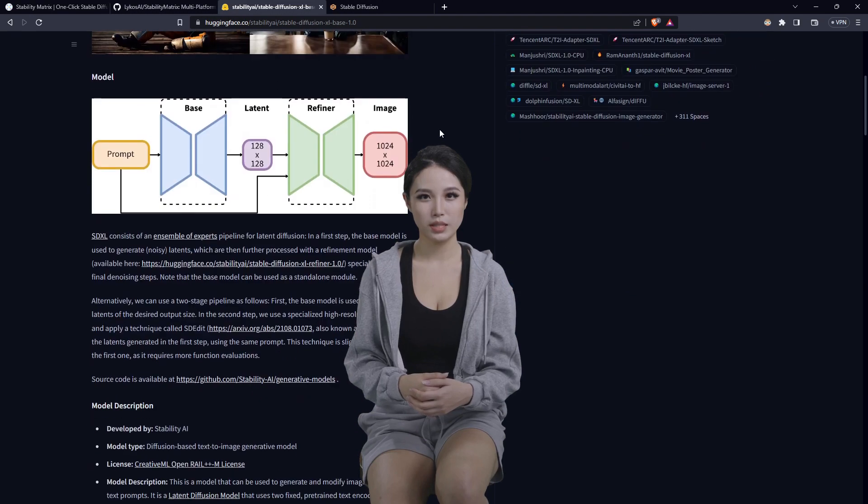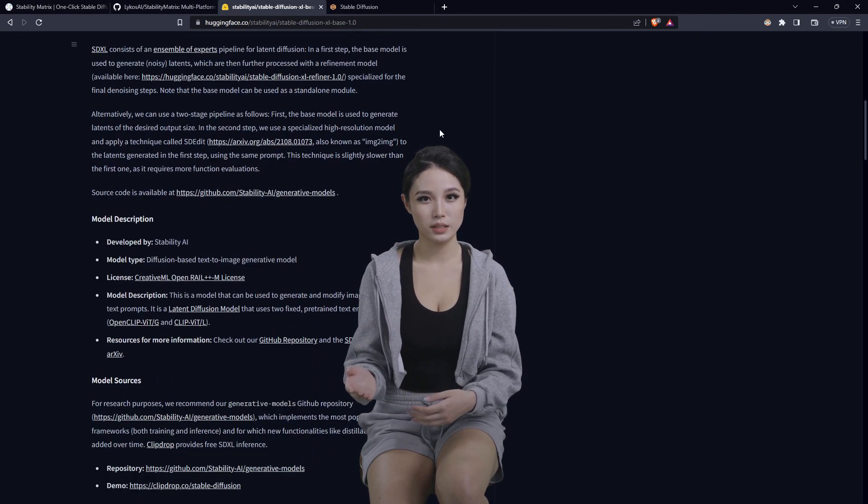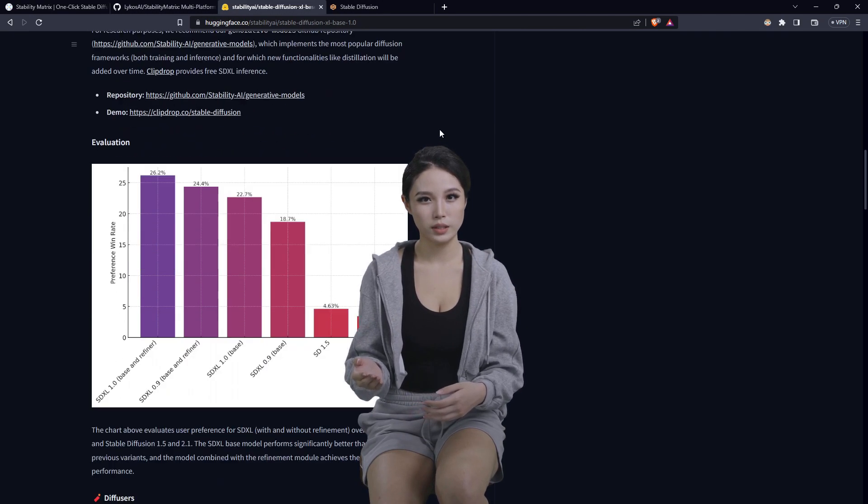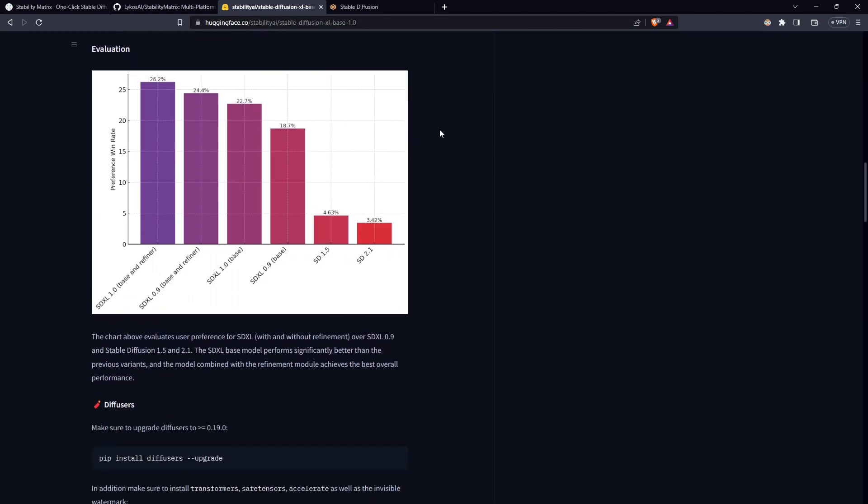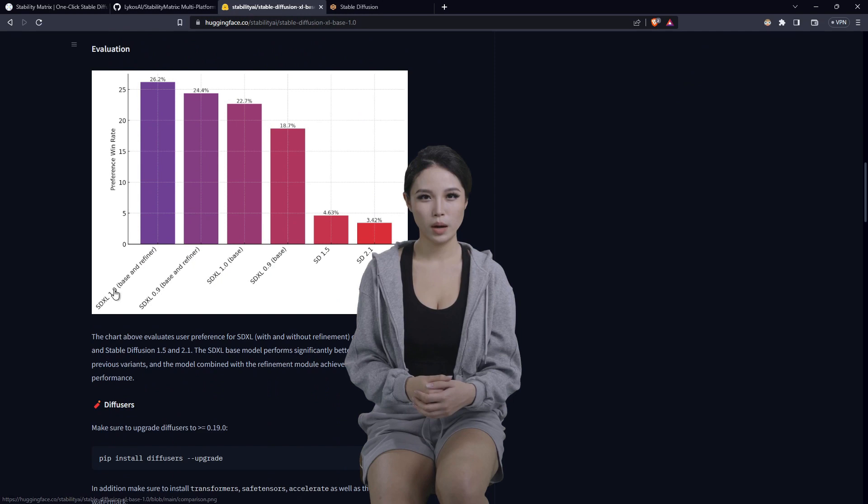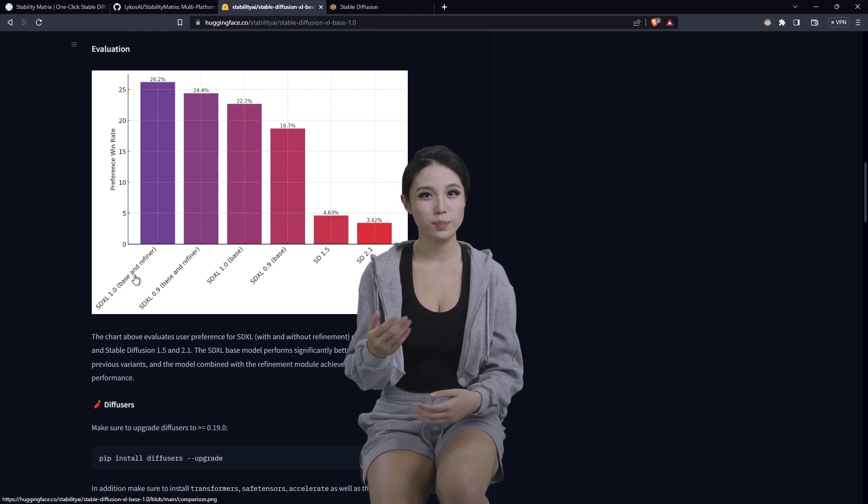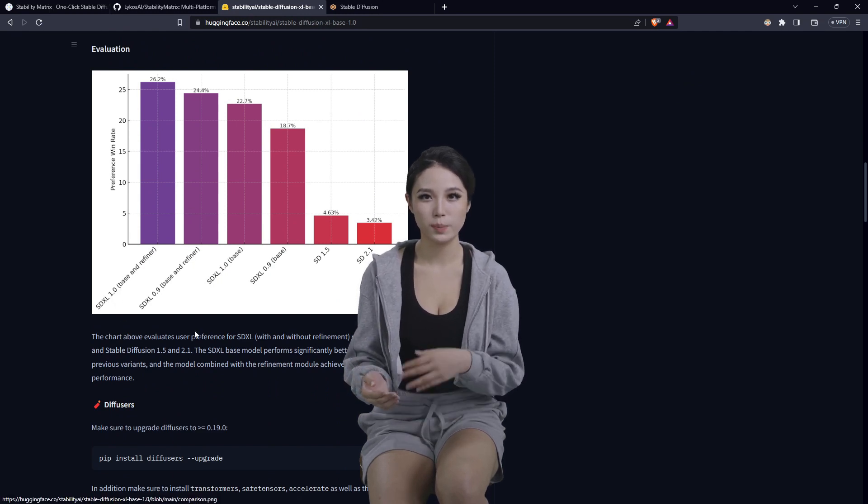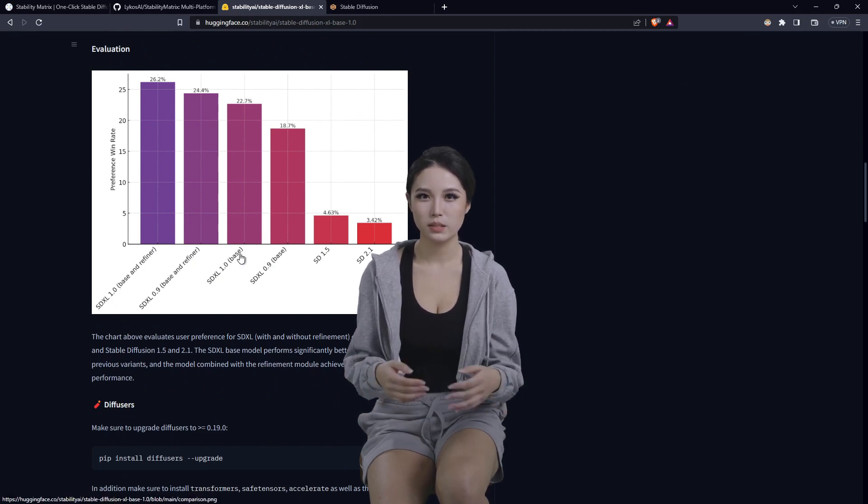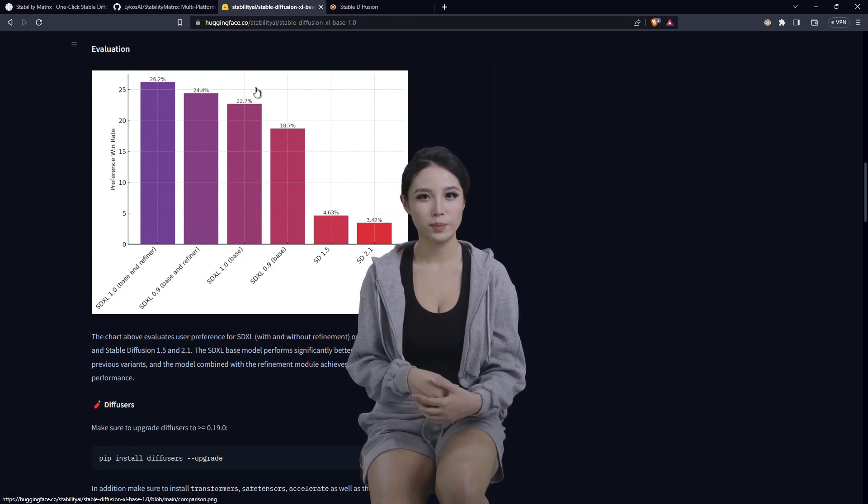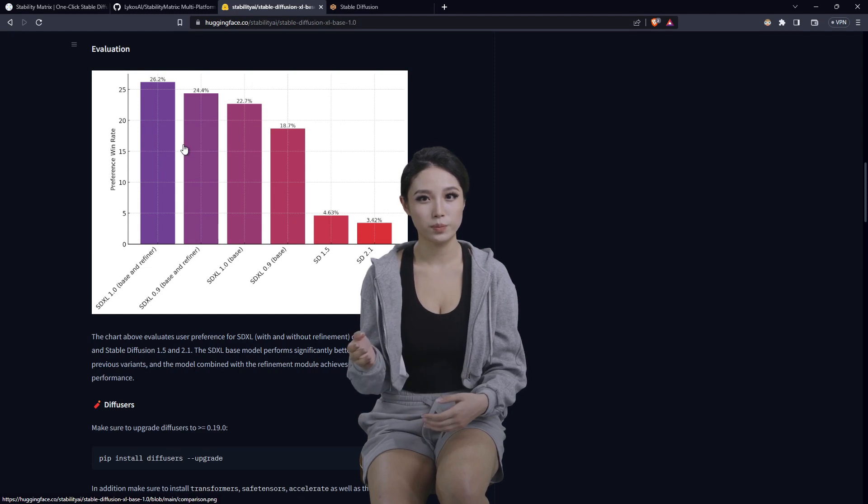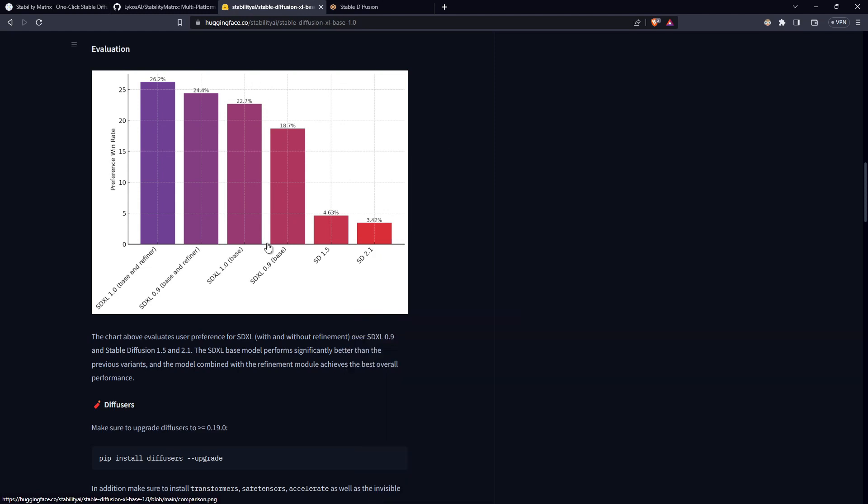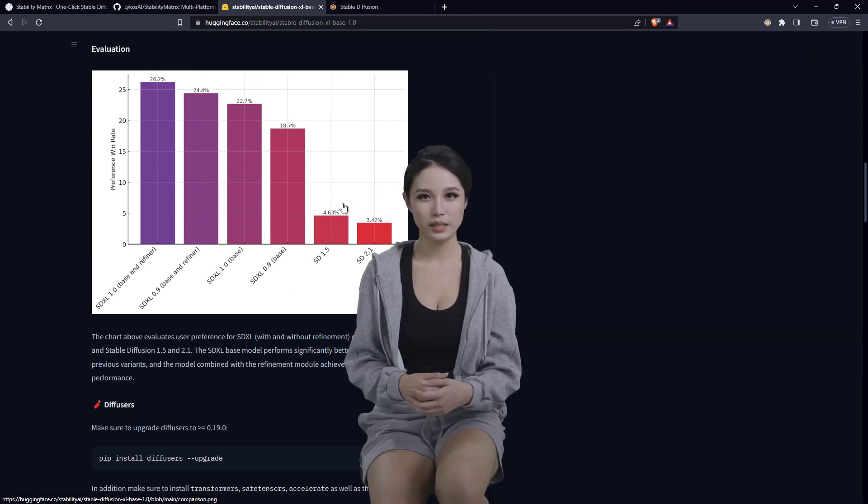Scroll down, take a look at all the good info. We're gonna mess with the base and the refiner, or just the base. These have made quite the improvement since these right here.